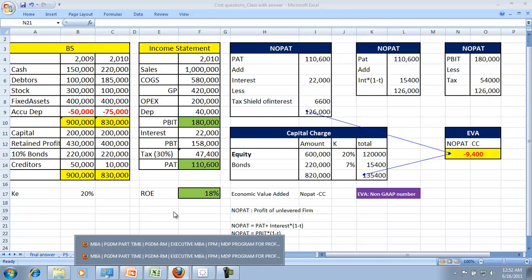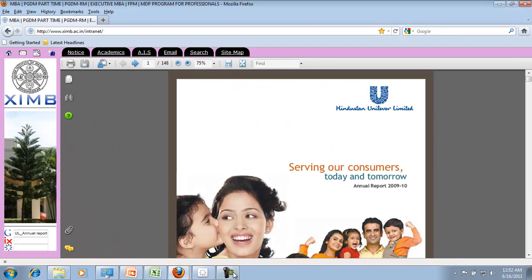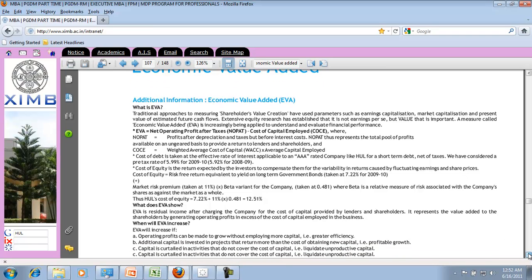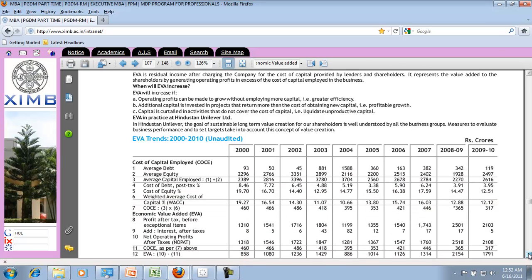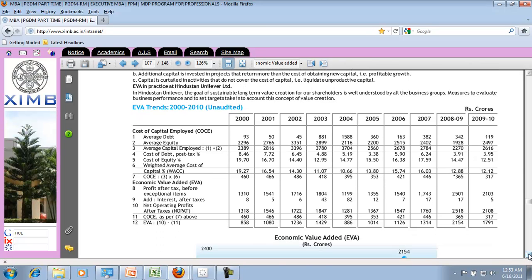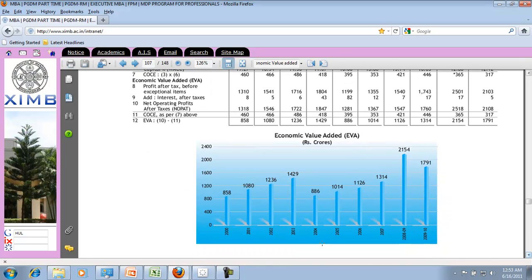let me show you an annual report. This is the annual report of Hindustan Unilever Ltd. (HUL). HUL has been consistently showing EVA in their annual report, though it is not a GAAP number. They calculate EVA by taking the cost of the capital employed — which includes debt and equity. The post-tax cost of debt was 8.4% and has come down to 3.9%, and the cost of equity is around 12.5%. EVA has been consistently positive, meaning HUL has been creating wealth for its shareholders.